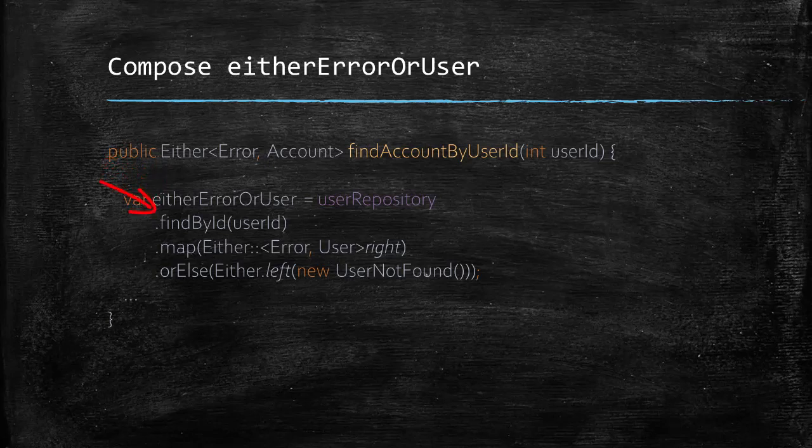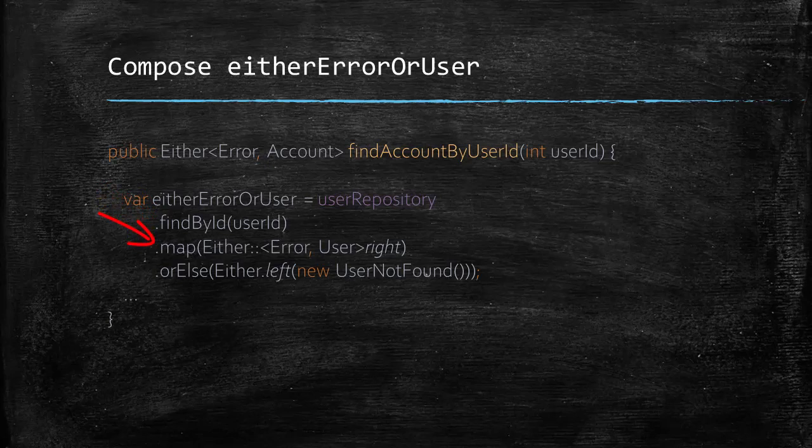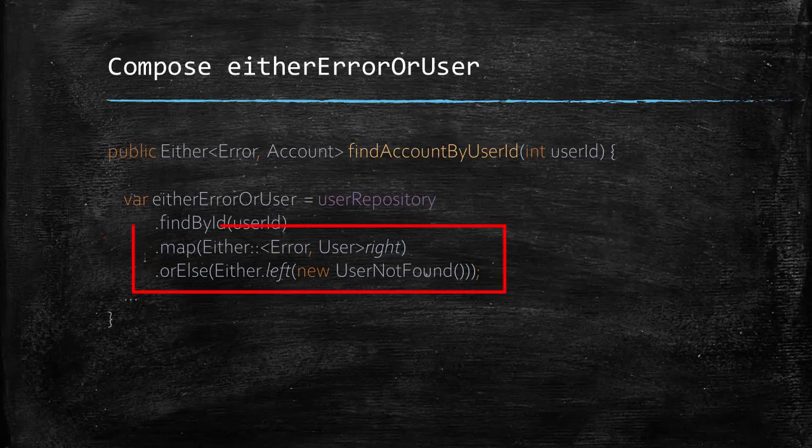The findById here will return an optional which we are mapping to either dot right. And if the optional is empty, we are creating an either with the left value. In other words, these two lines would convert an optional to an either.